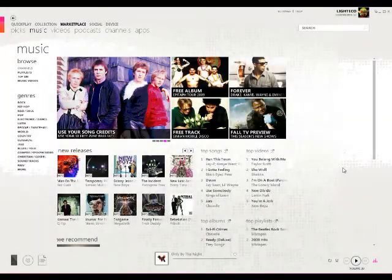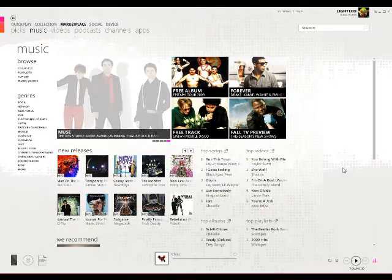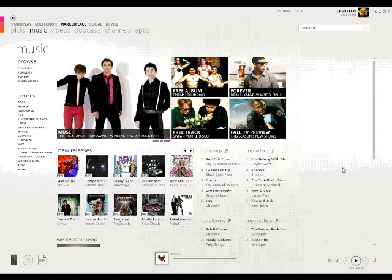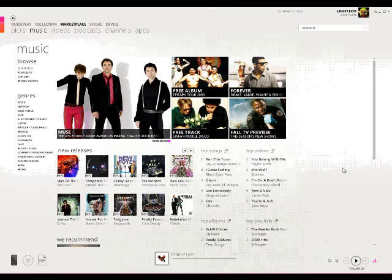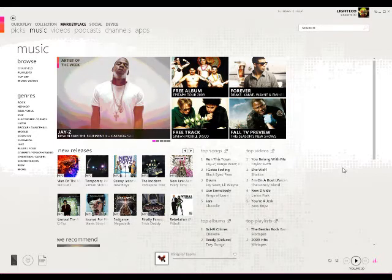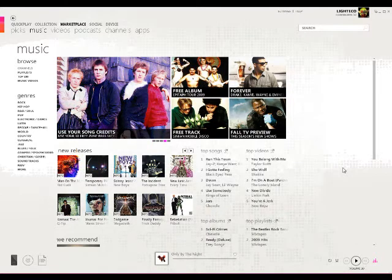Hi, I'm the Microsoft Student Partner for the University of Miami. Today I'm going to be showing you how to use Zune Pass in the new Zune 4.0 software. Zune Pass allows you to download thousands of songs from the Zune Marketplace for only $14.99 a month.